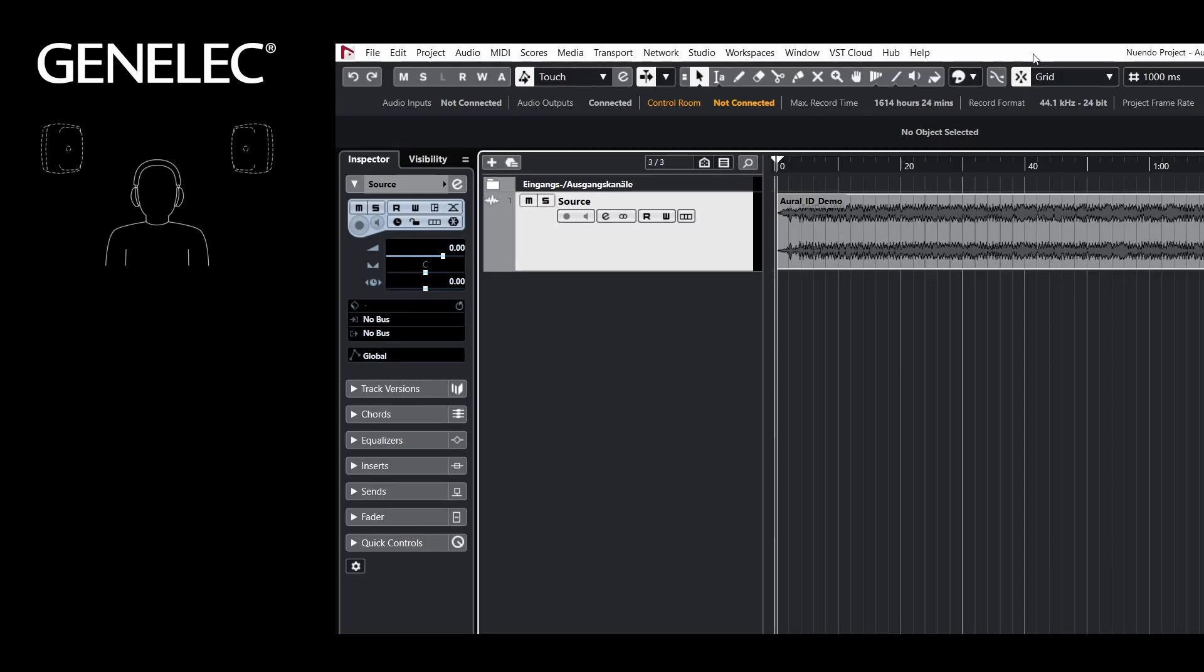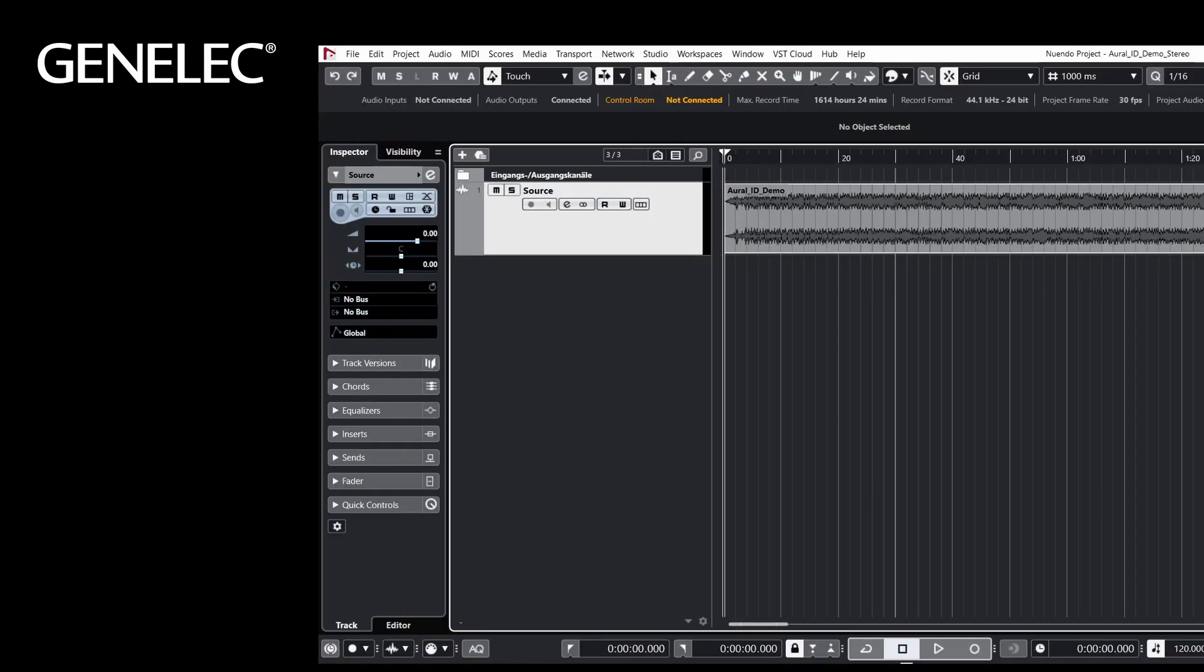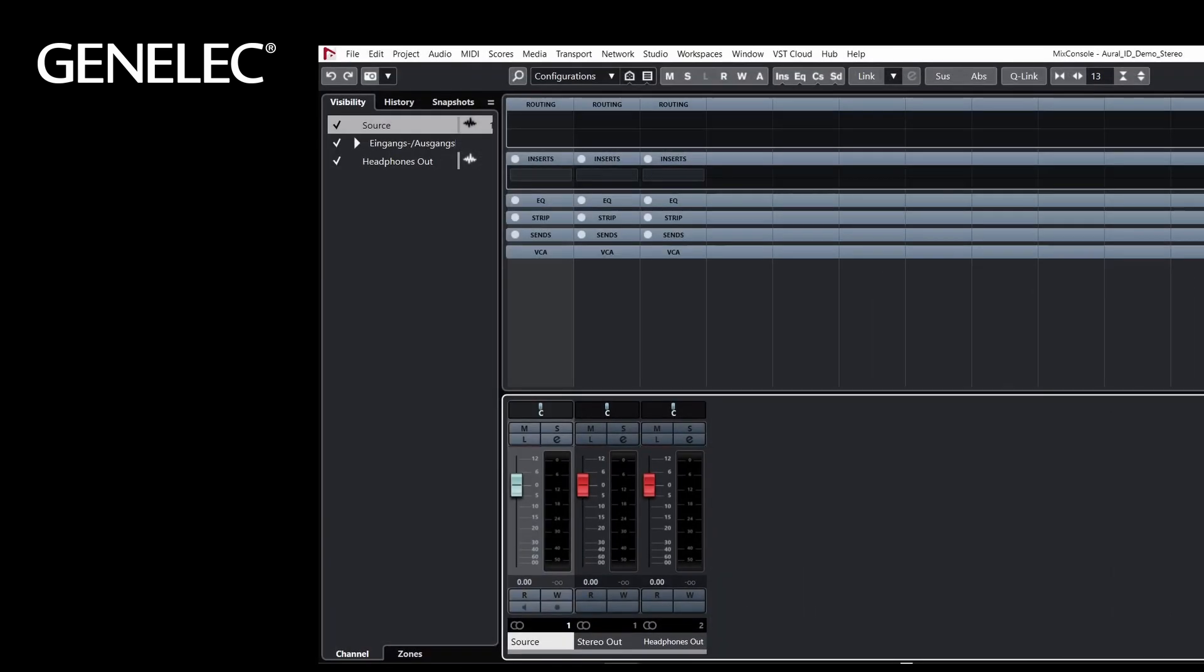Let's start with a stereo project and have a look at the audio connections. If your interface has multiple outputs, it could look like this: a stereo output and a dedicated headphones output. If you only have two outputs, you can use the plugin as an insert on the stereo output.